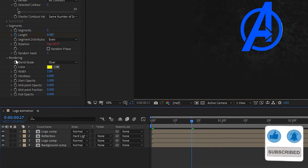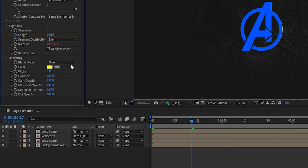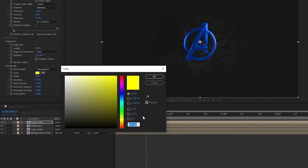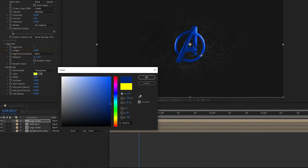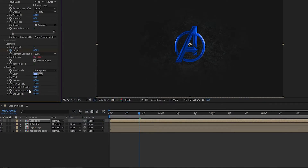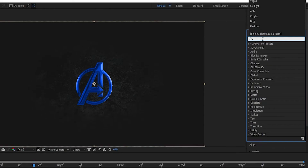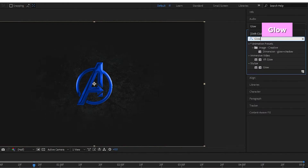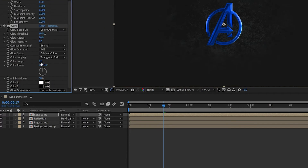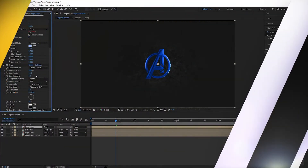Let's move to the next step. In rendering, set the blend mode to Transparent and change the color to match your logo color. Set the width to 1 percent and hardness to 0.7 percent. Add a Glow effect to the logo composition, change the glow threshold to 70 percent, and change the glow radius to 15 percent.